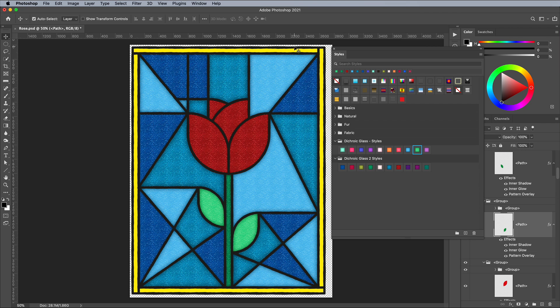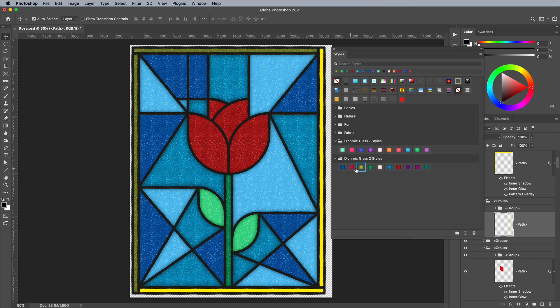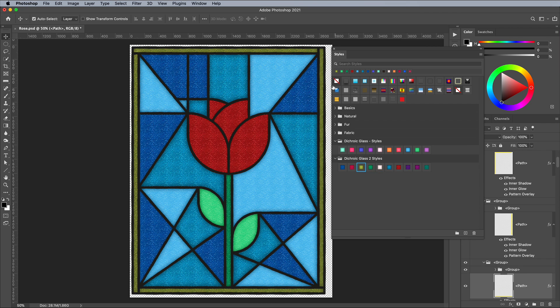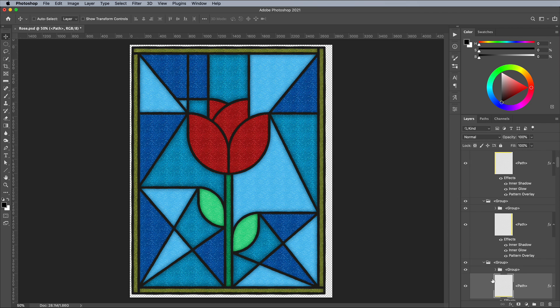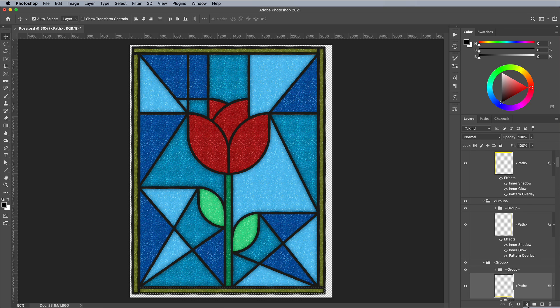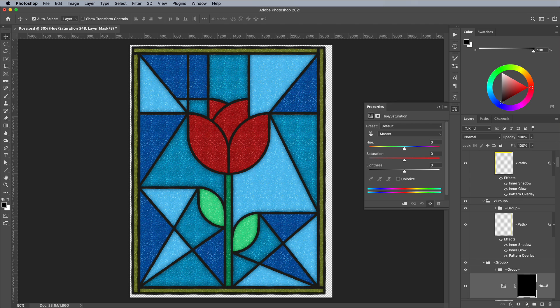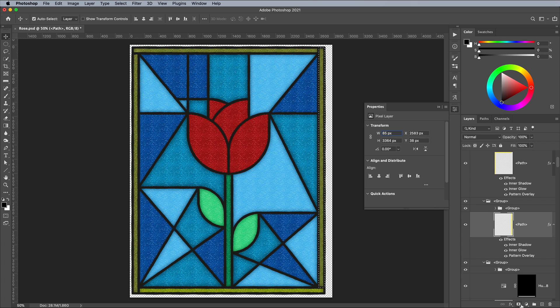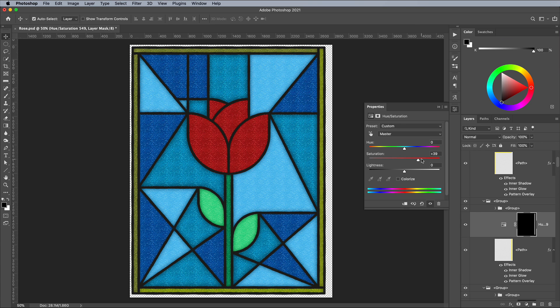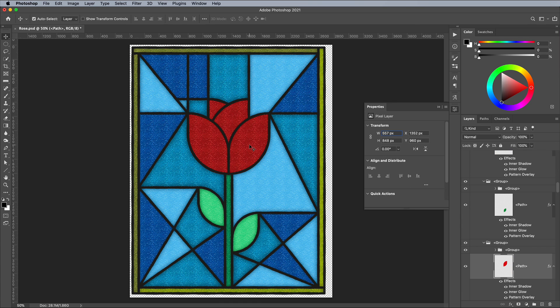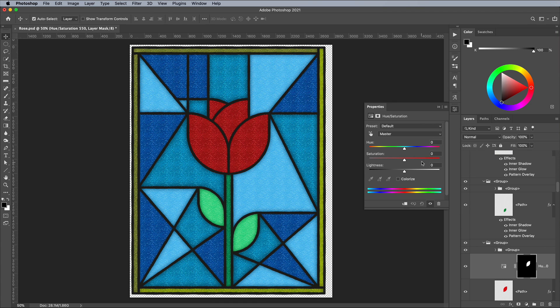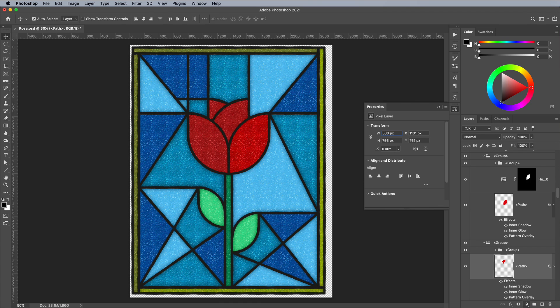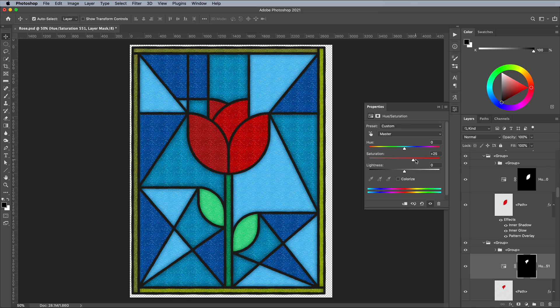You can also customize the color of each glass style. Hold the CMD or CTRL key on Windows and click the layer thumbnail to load its selection. Add a new Hue & Saturation adjustment layer which will automatically have a layer mask applied according to the selection, so this adjustment will only affect that particular shape. Adjust the Hue & Saturation to completely change the color, or subtly alter it for a less uniform appearance.